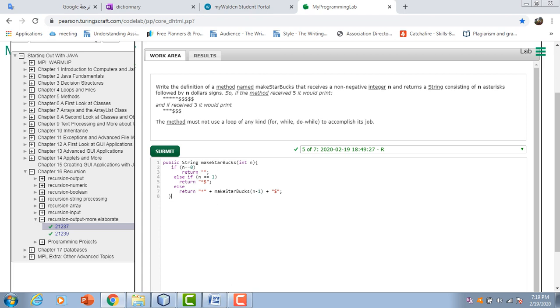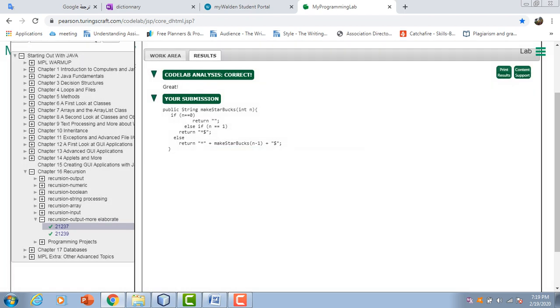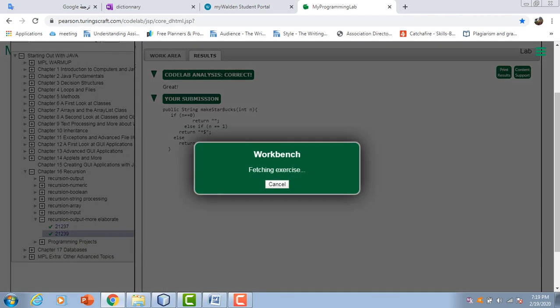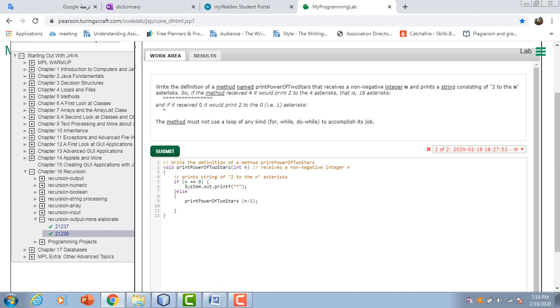Okay, great, this is correct. Then the second exercise is pretty much the same process. It's the definition of a method named printPowerOfTwo.